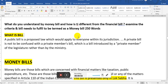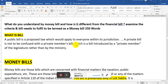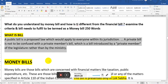Both if you can read thoroughly, that's when you can able to answer this question. First, let us understand what is a bill. A public bill is a proposed law which would apply to everyone within its jurisdiction. A private bill — not to be confused with a private member's bill — is a bill introduced by a private member of the legislature rather than by the ministers. Any general bill can be introduced by either a public or private member.